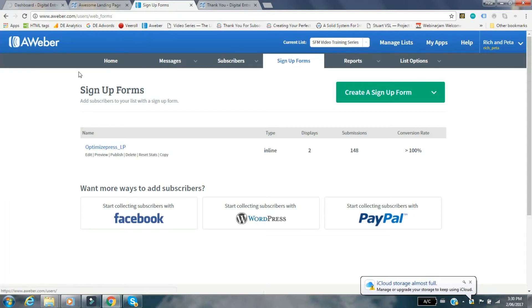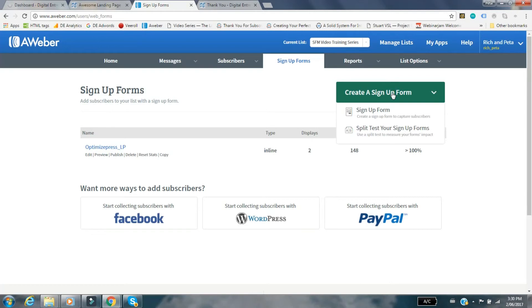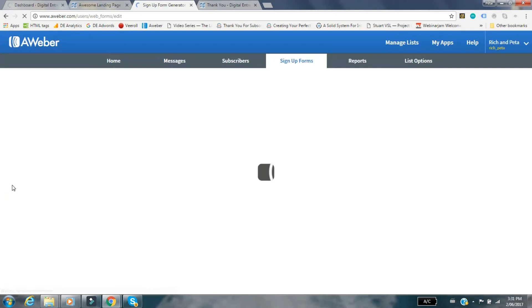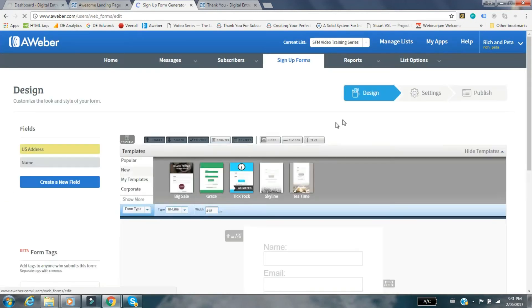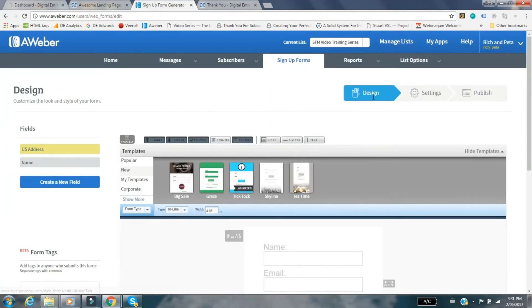Let's jump across to your Aweber account. When you go into your Aweber account you'll see at the top of the headings here sign up forms. What you want to do is go ahead and create a sign up form, so just a normal sign up form. That will bring up, you can see you've got the design, these type templates that Aweber has.